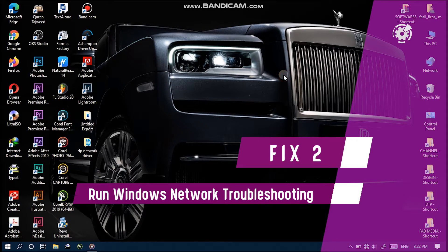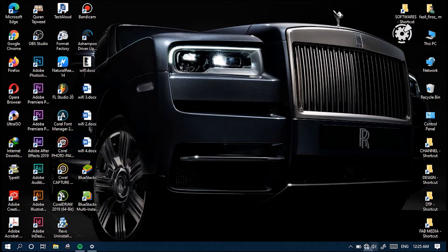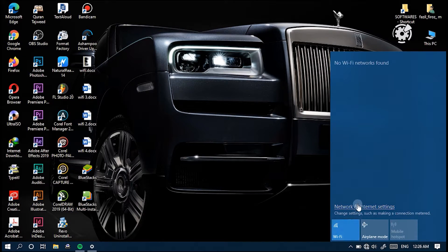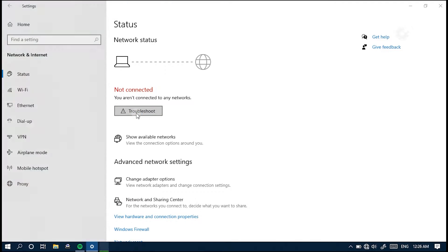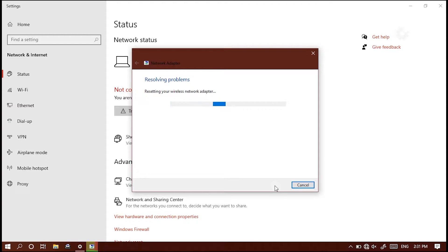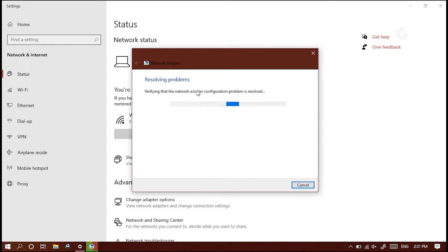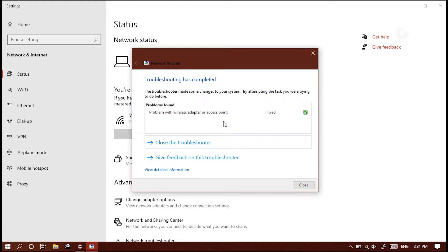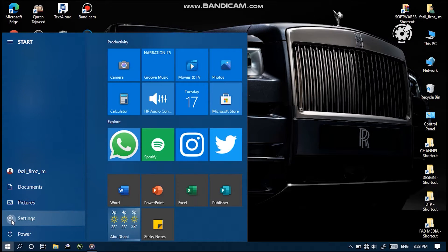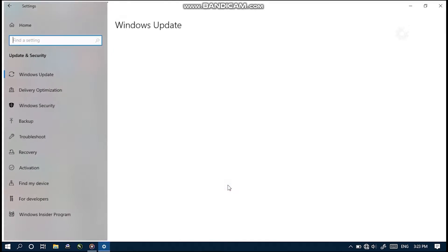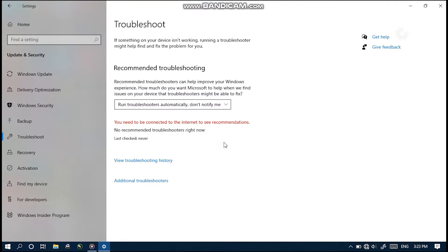The next fix is to run Windows network troubleshooting tools. The first way is to click the Wi-Fi icon from the taskbar, select 'Network and Internet settings,' then click the Troubleshoot button and wait for it to complete. You should get feedback on what problems were detected — this often resolves issues automatically. The second way is to go to Windows Settings, click 'Update and Security,' then click 'Troubleshoot,' and run the troubleshooter from 'Internet Connections' under recommended troubleshooting.